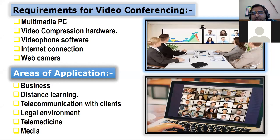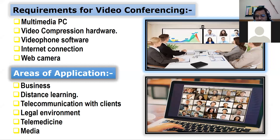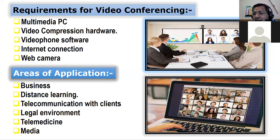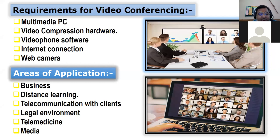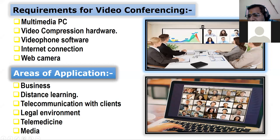The requirements for video conferencing — a question that has come many times in pre-boards — include: a multimedia PC, good video compression hardware, video phone software, a good internet connection, and a web camera. For areas of application, business is one — a businessman can conduct meetings. As you can see in the photograph, a business meeting is going on with a chart being discussed with members via video conferencing.